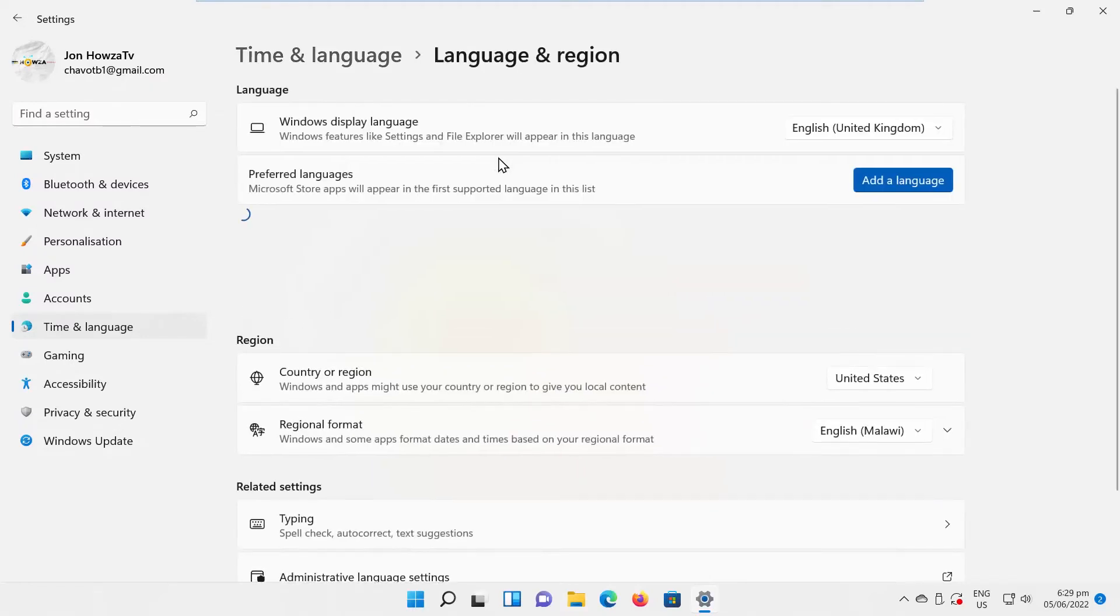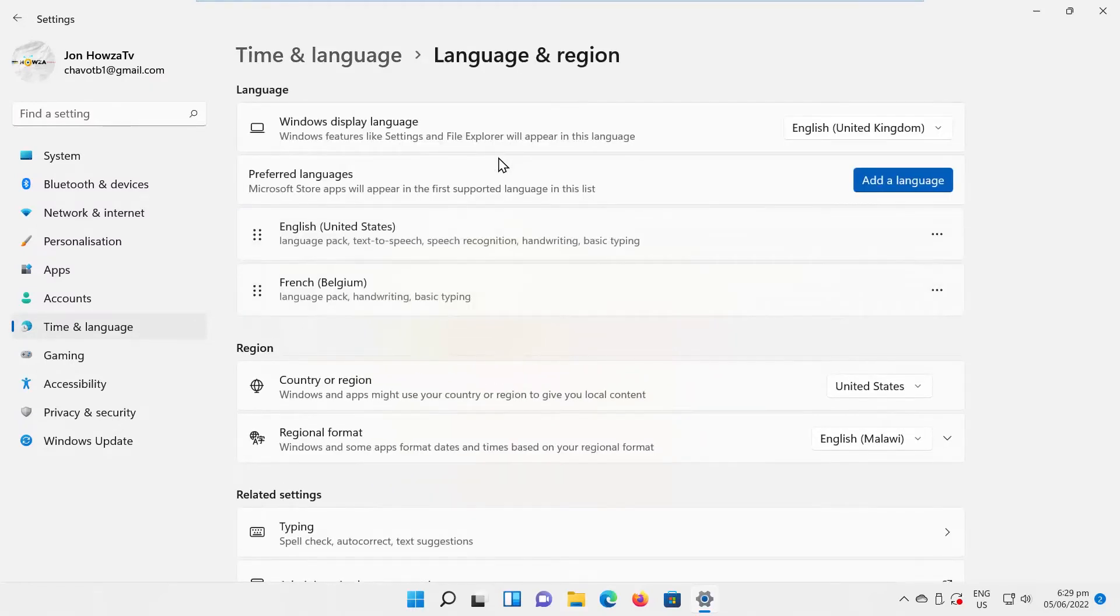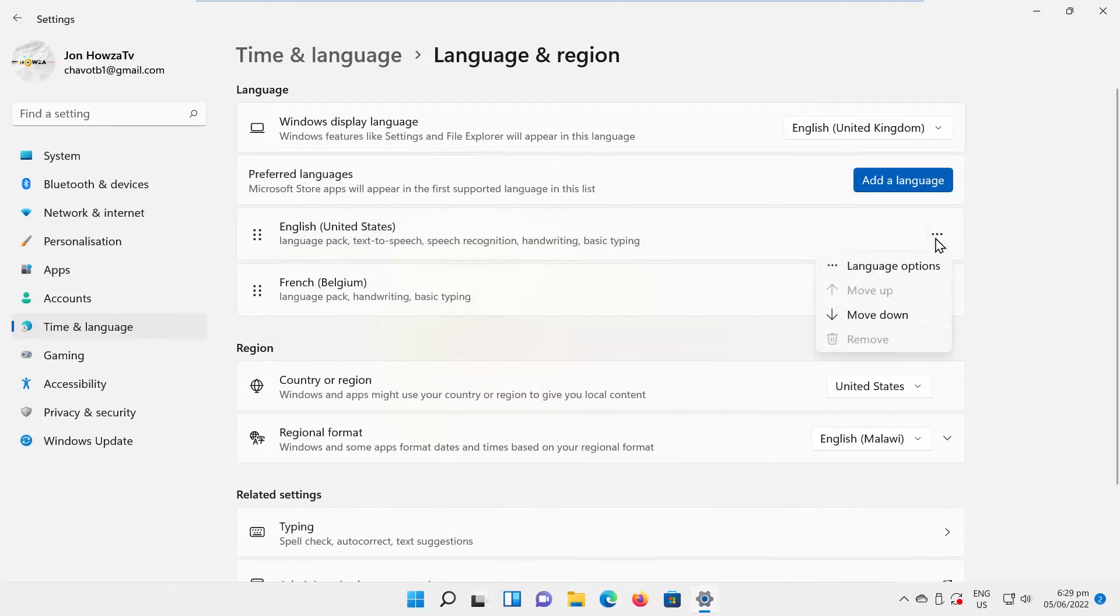Look for English US Keyboard. Click on the three dots next to it and choose Language Options from the list.